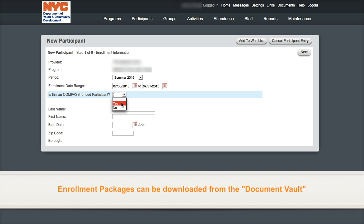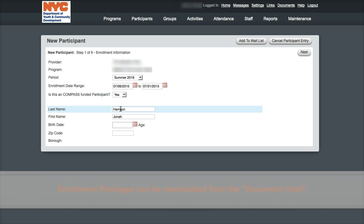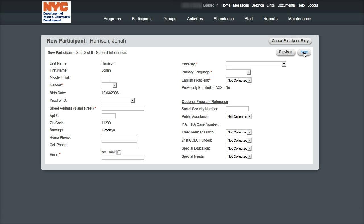All participant information will be located in the enrollment package. Once you've completed each field, please select the next button to advance to the next screen.